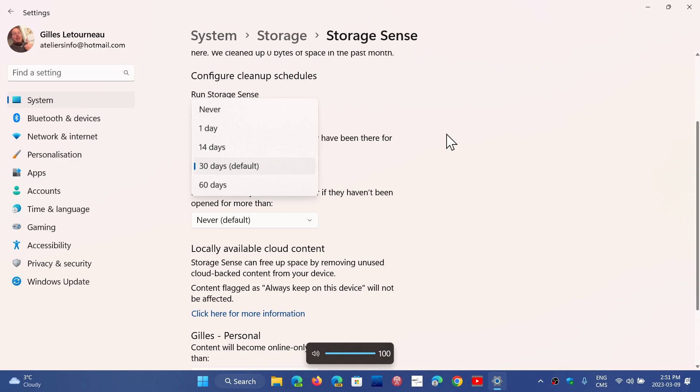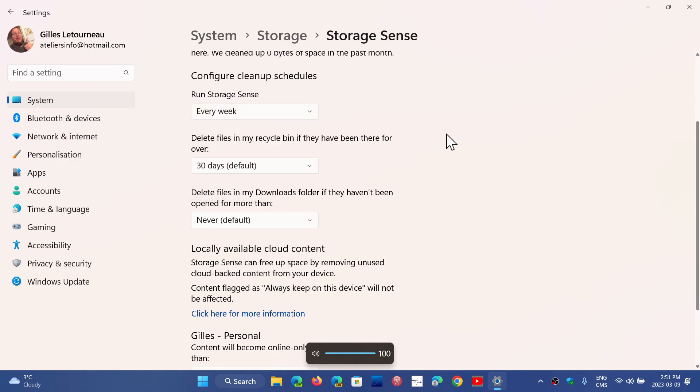So usually I'll keep this for example that 30 day default, I find it's fine. If I find over the next days or weeks that something I put in the recycle bin or deleted is important I can still go and retrieve it.